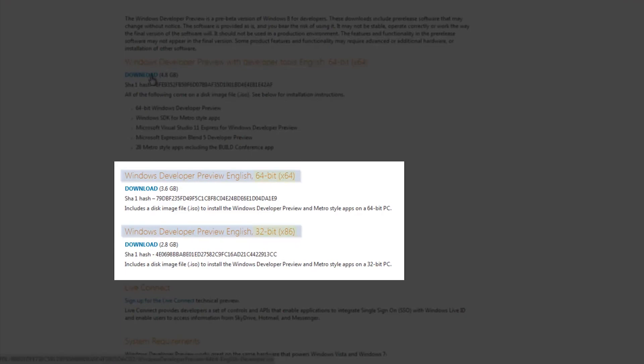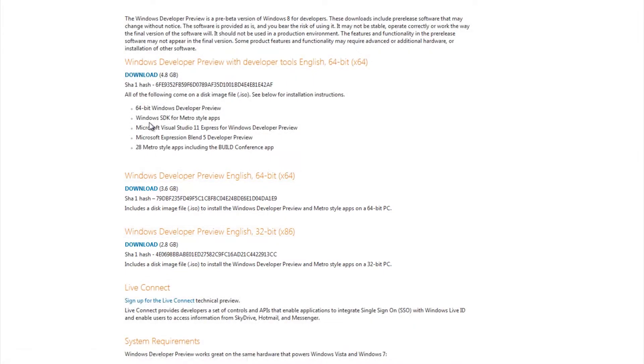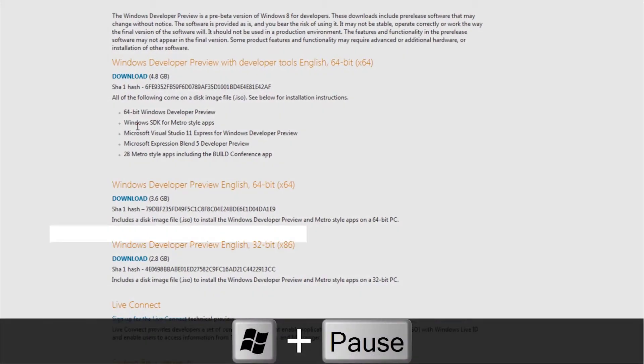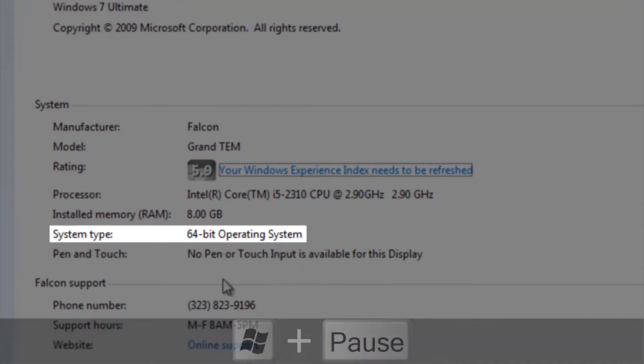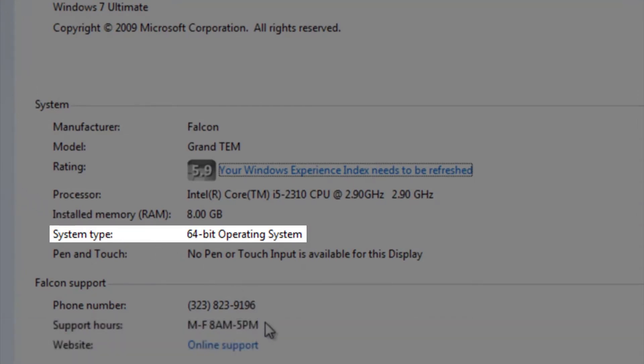Now find out which system type you have, either 32 or 64-bit. To do this, press Start and Pause at the same time. It should tell you in the middle, next to System Type.